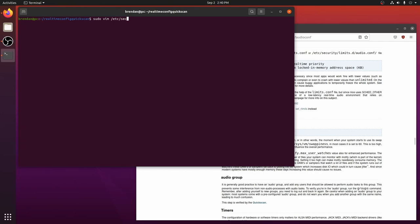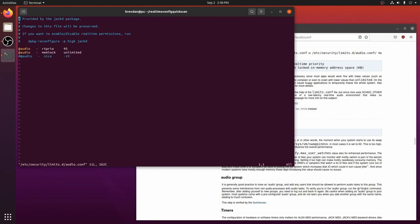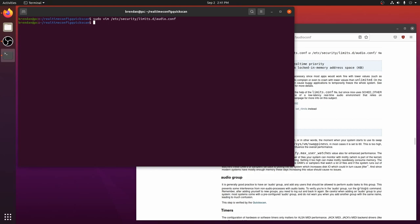Next we will set values for real-time priority and maximum locked-in memory space. To do this we will edit the etc security limits.d audio.conf file. Note that this file was configured for us when we said yes to the real-time process priority question while installing cadence earlier.